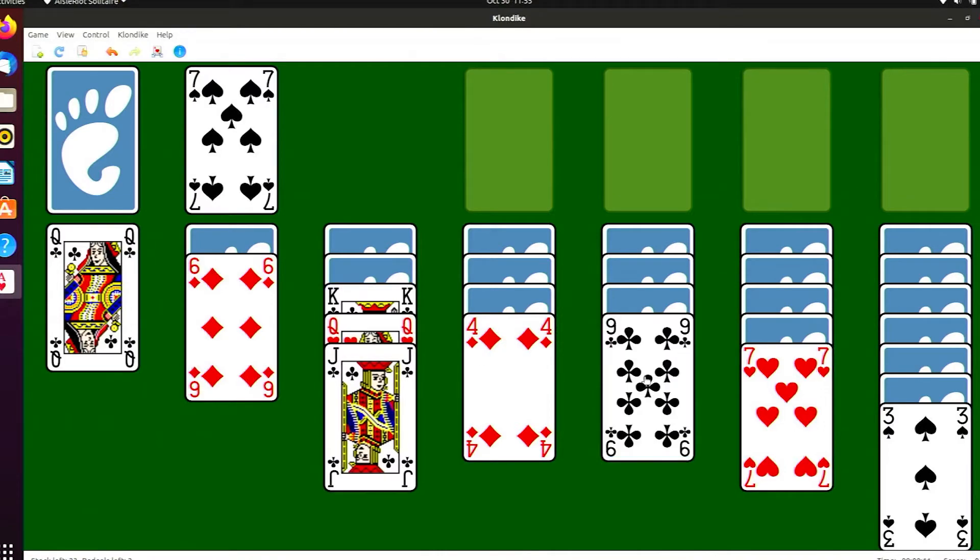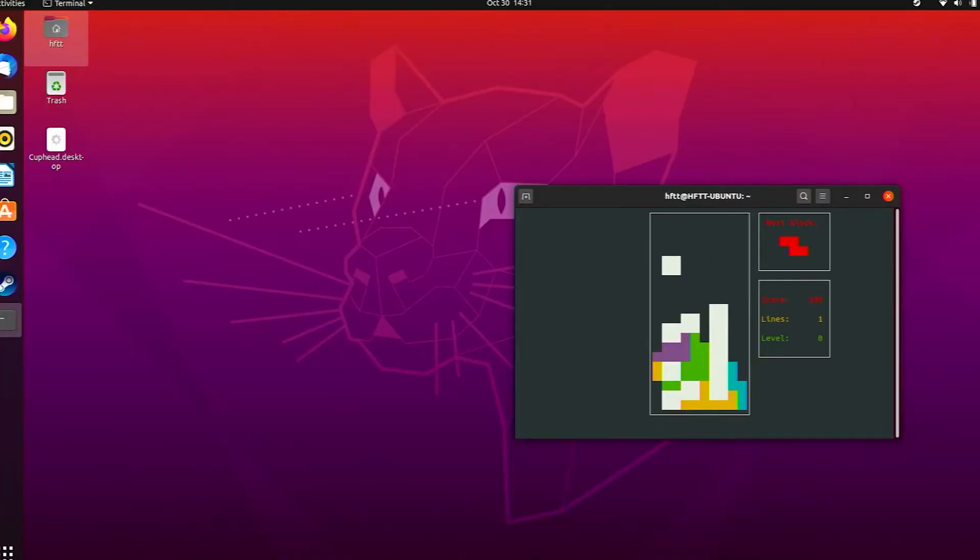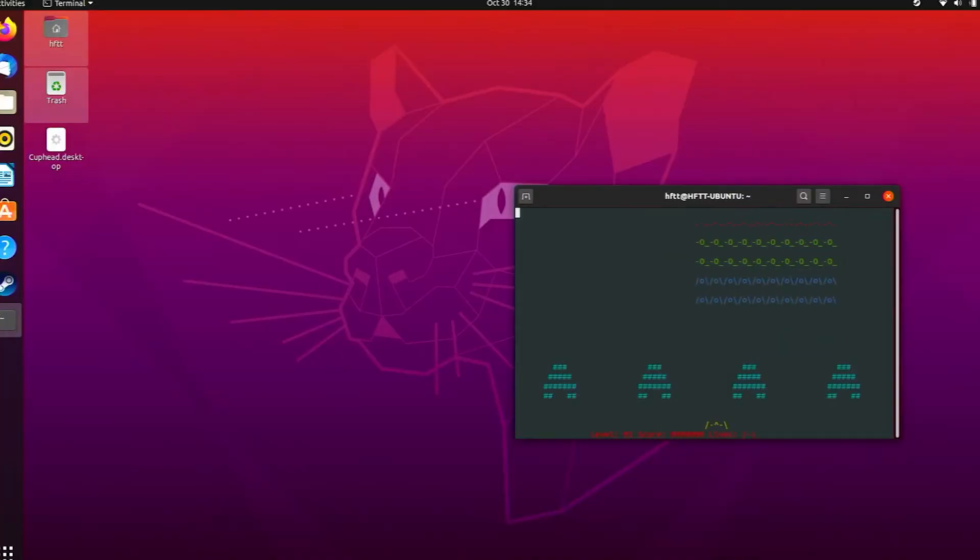If those games aren't your speed, maybe install one of the many terminal-based games to satisfy your gaming itch. Like Tetris or Space Invaders. So that's Gaming on Linux. Thanks so much for watching. Well, maybe there are a few more options.